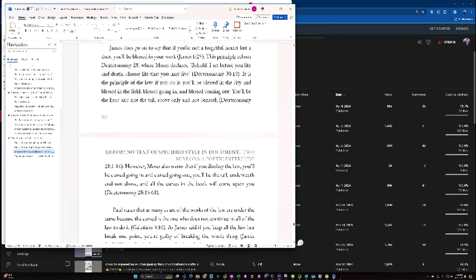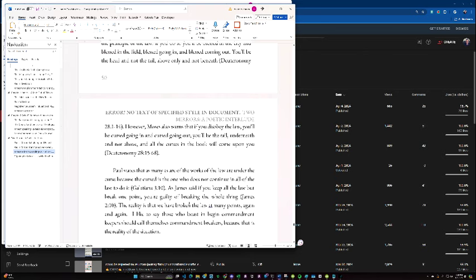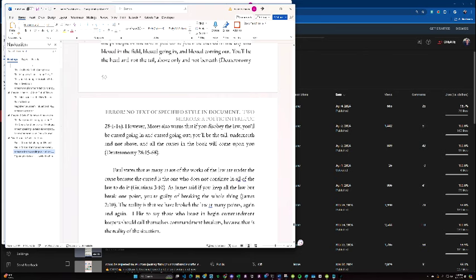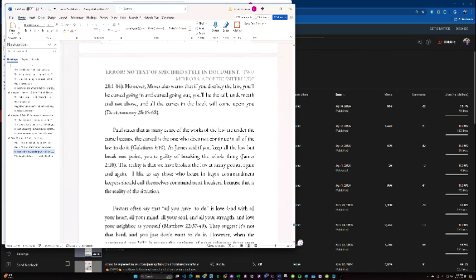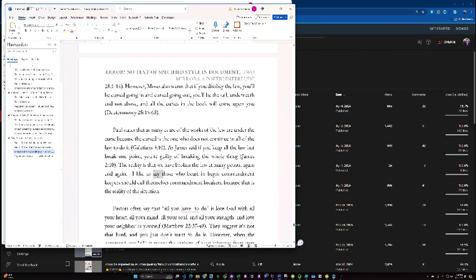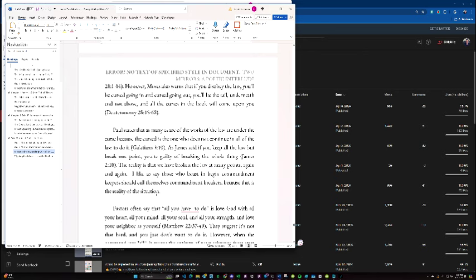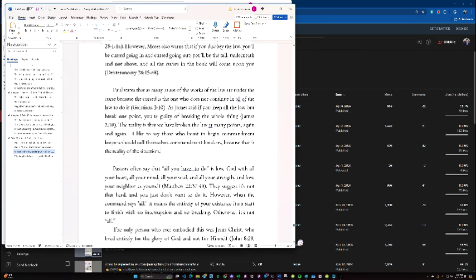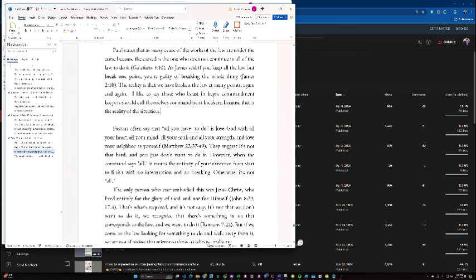However, Moses also warns us that if you disobey the law, you'll be cursed going in and going out. You'll be the tail underneath and not above, and all the curses in the book will come upon you. Paul states that as many as of the work of the law are under the curse because cursed is the one that does not continue in all the things of the law to do it. As James said, if you keep the law but break it in one point, you're guilty of breaking the whole thing. The reality is that we have broken the law at many points again and again. I like to say that those who boast in being commandment keepers should call themselves commandment breakers because that's the reality of the situation.